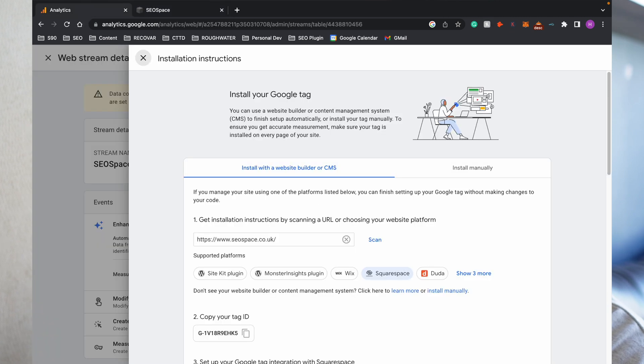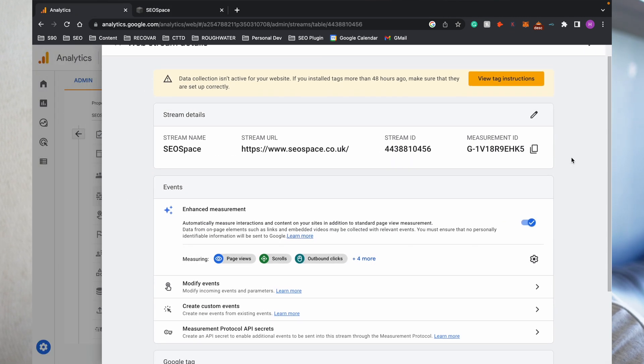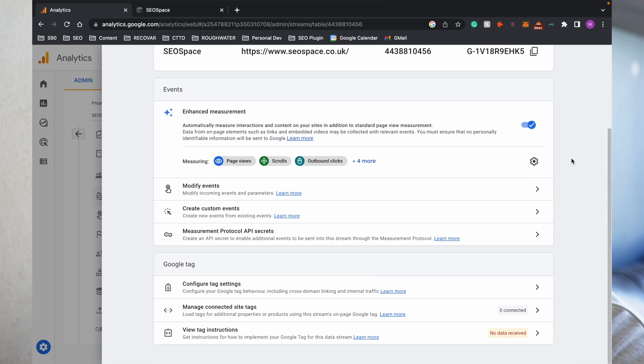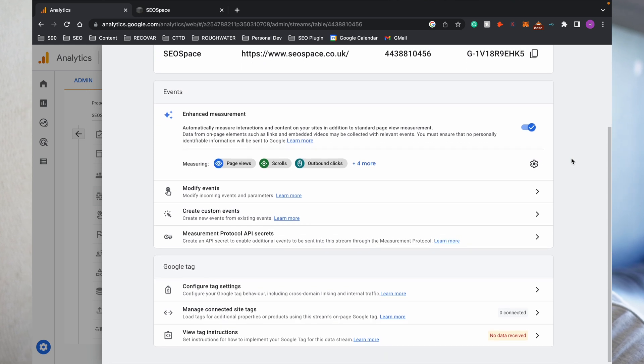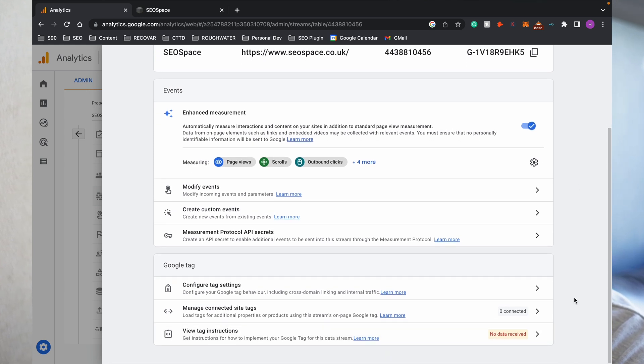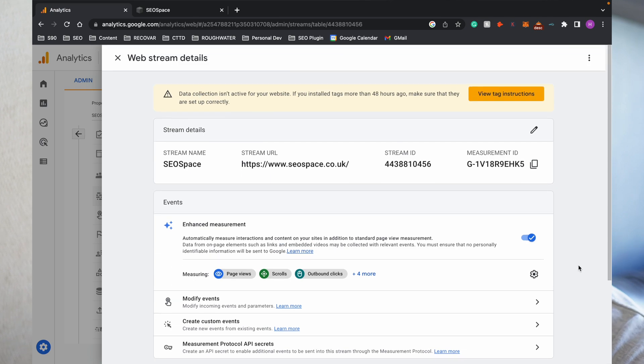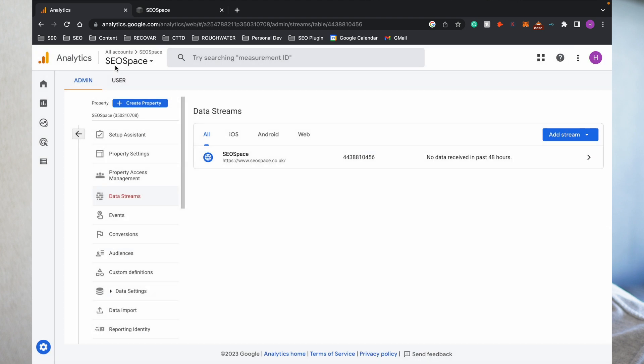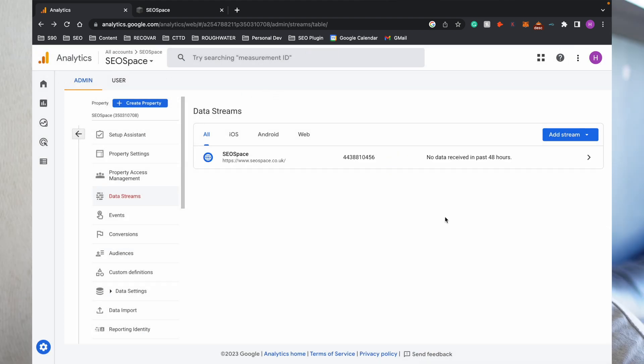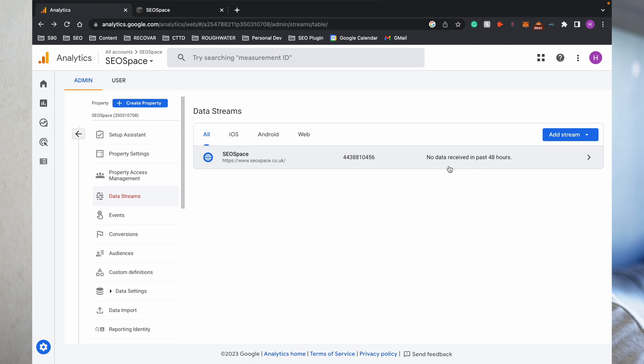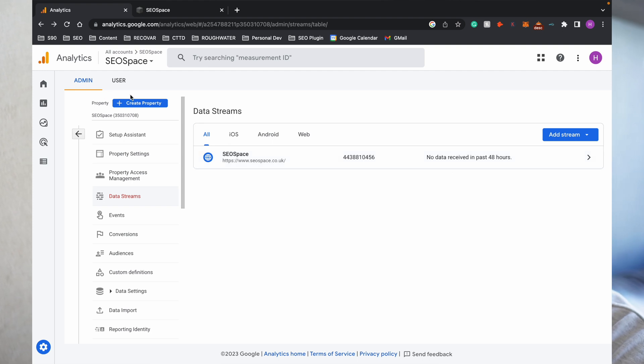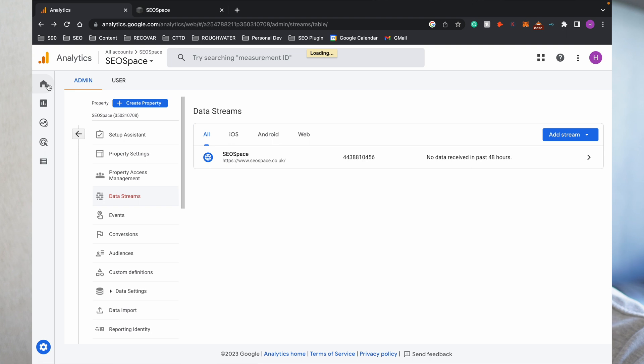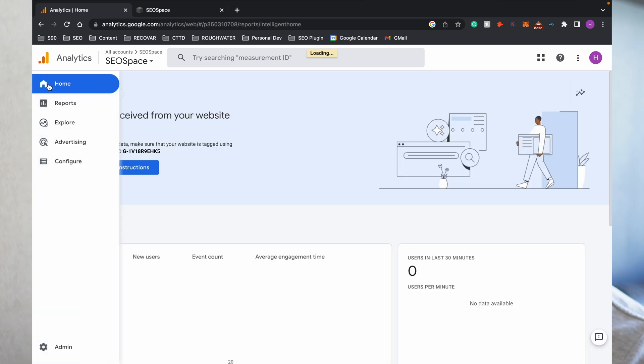Now Google Analytics won't know straight away that you've made the connection. You can see here at the bottom it says No Data Received, so it's going to take a little bit of time in order for Google to see that it's connected and start receiving data. You can see here that it can take 48 hours, so all you need to do here is leave. You can see here that Google hasn't yet received any data in the past 24 hours, which is completely normal. You can go back to Home.